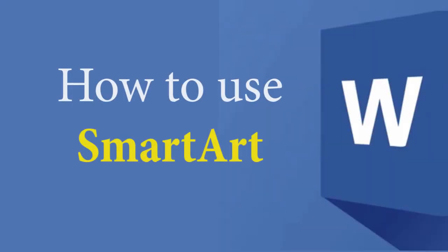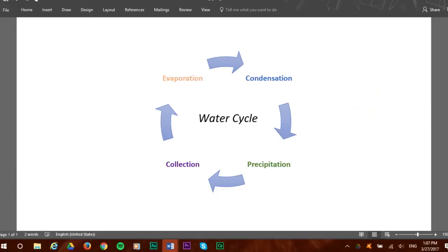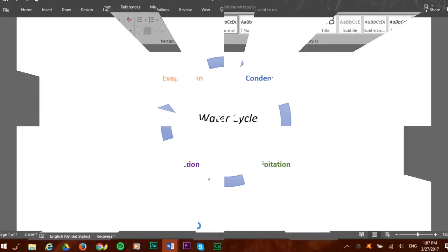Let's say we want to create a water cycle diagram and we want it to look like this. How can we create such a nice diagram? We will create it ourselves in a few seconds using Microsoft Word SmartArt Graphic.